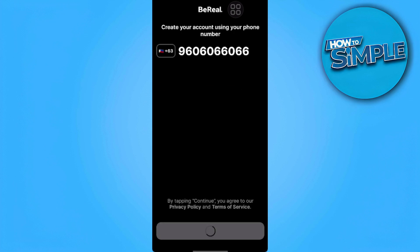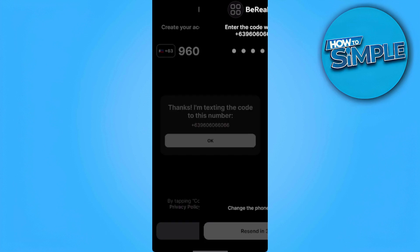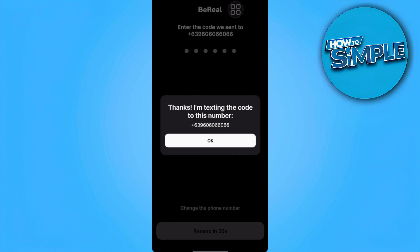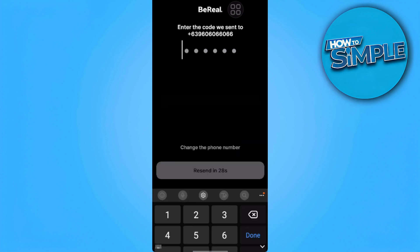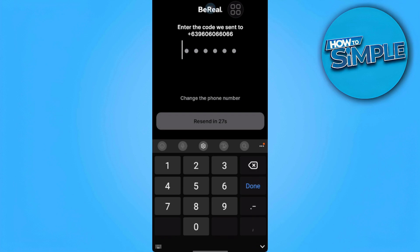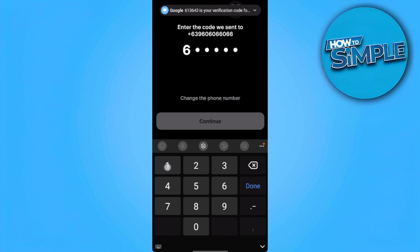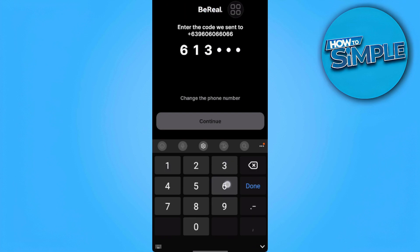They're going to text you an OTP to verify your phone number. You just want to wait for a second, then type the OTP that is sent to you.